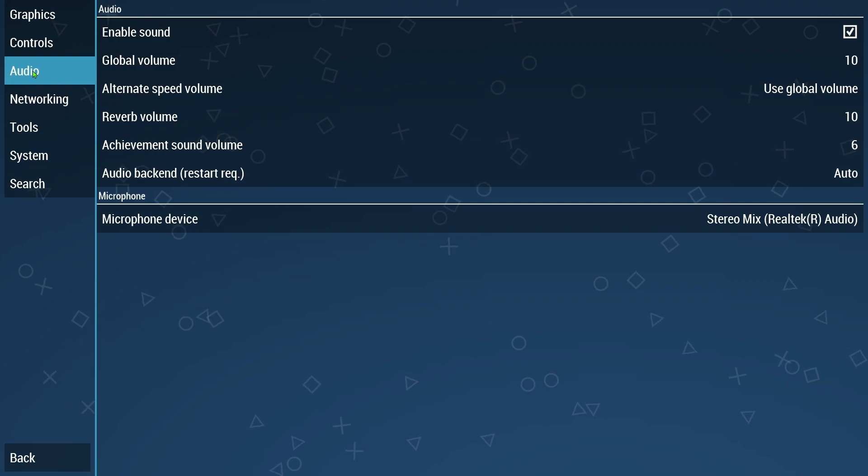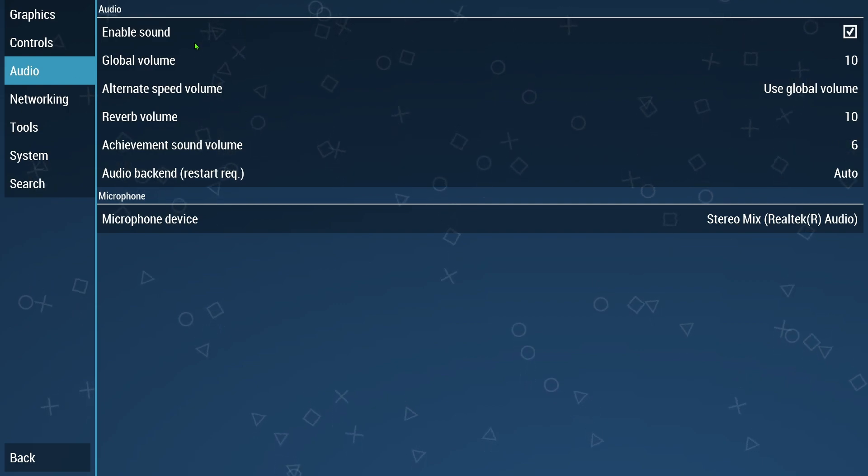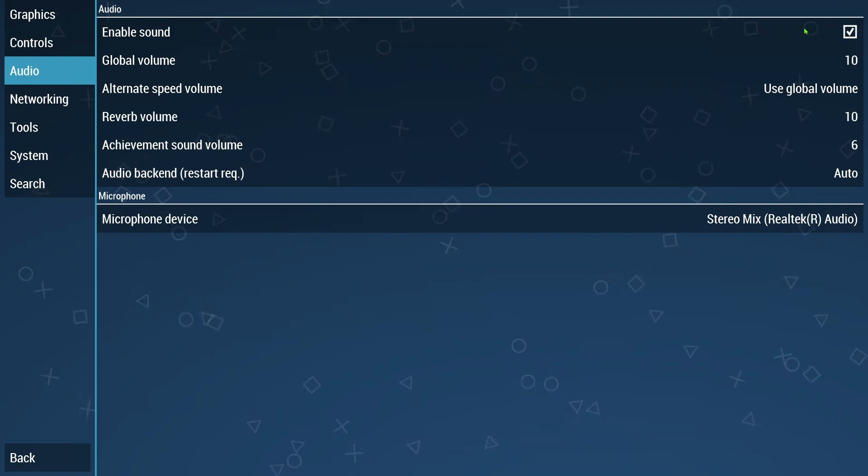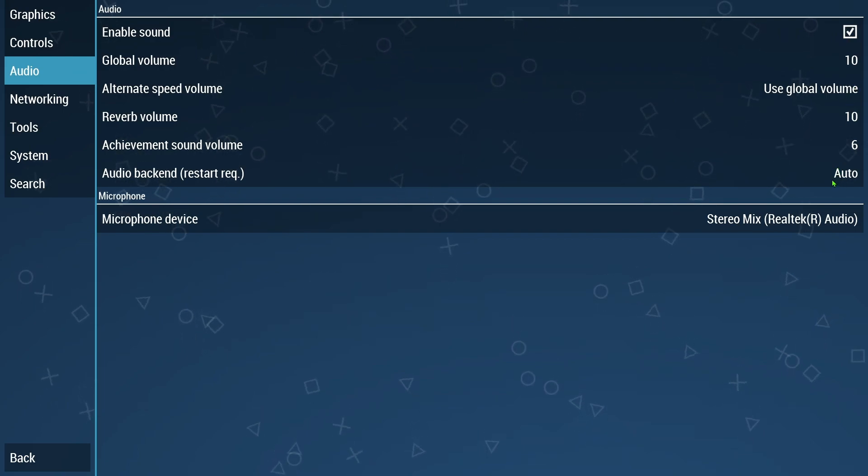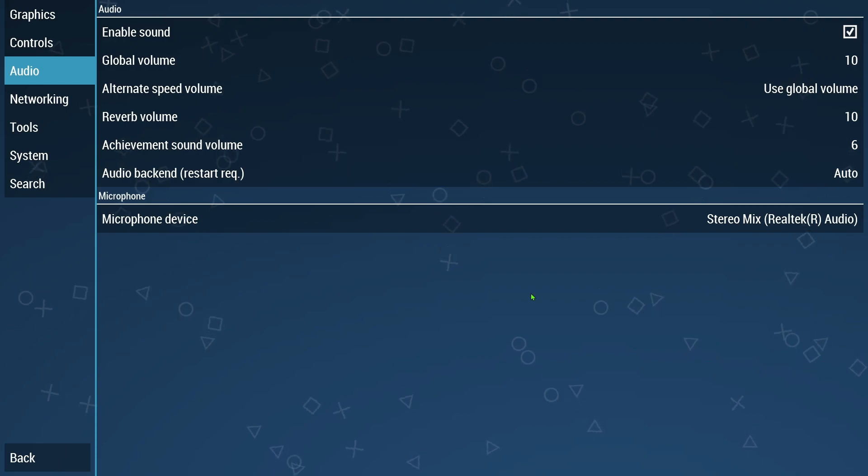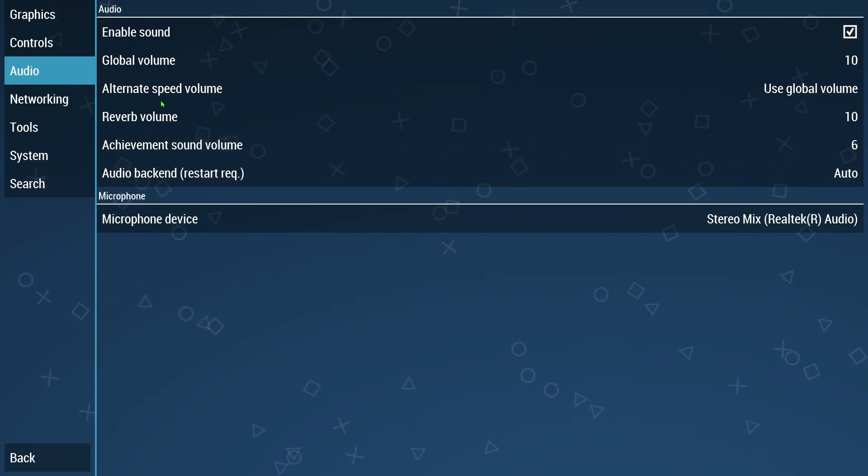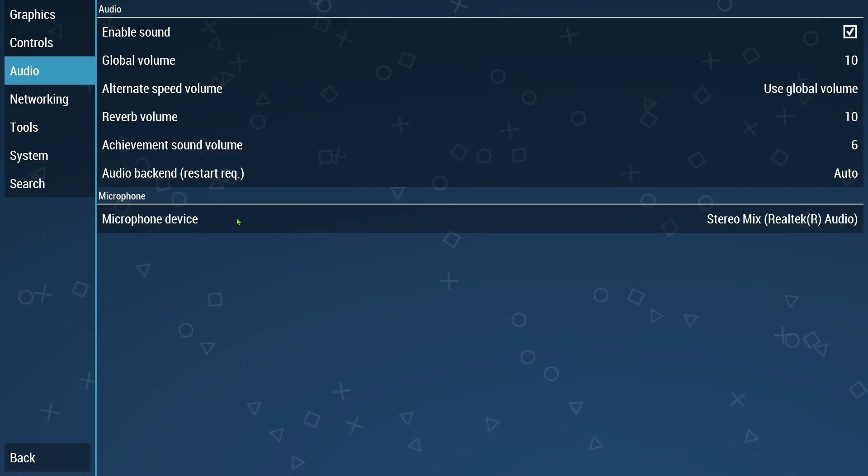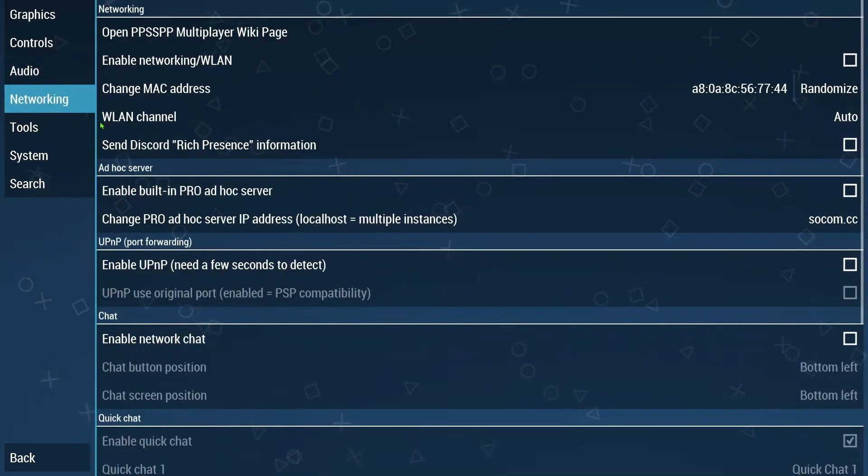Audio. You can go in here. Obviously you want to hear the game, you want to enable sound. That should already be set by default. Global volume is set at 10. So far on the other ones, you should need to change anything here. But if you do want to make changes, you can always come back into the audio tab and put those settings to your preference.